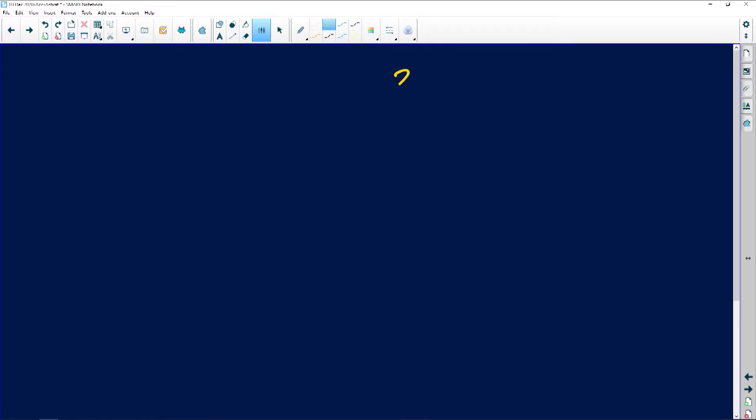When you're dealing with your cash and cash equivalents, what we're going to do here is let's make that 2020 again, 2019, beginning and end.